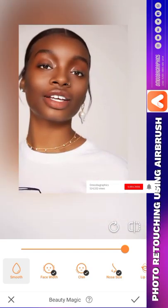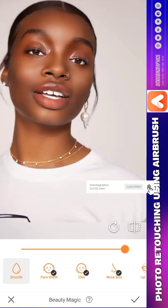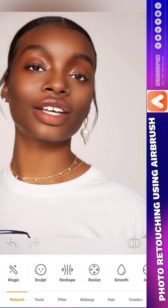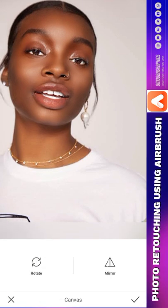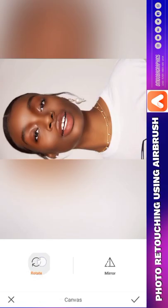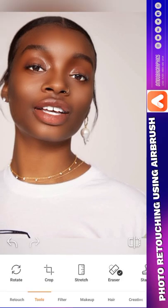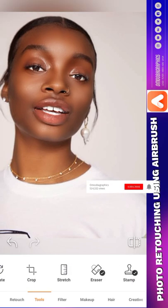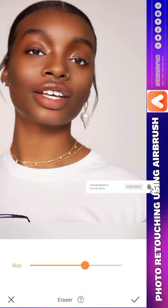Here we have our image — let us click and go. It's as simple as this. Let us go to Tools: you can rotate if you want to rotate, and crop. You can stretch, you can erase — if you want to take something out of this image that you don't want, you can erase it.